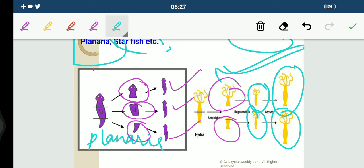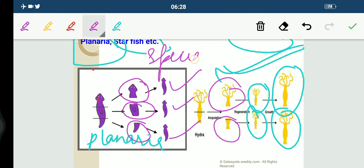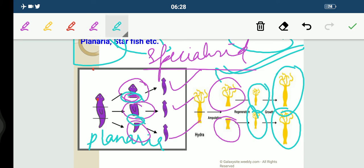If an individual is somehow cut or broken up into many pieces, many of these pieces grow into separate individuals — for example in Hydra and Planaria. Regeneration is carried out by specialized cells. These cells proliferate and make a large number of cells, from which different cells undergo changes to become various types of cells and tissue in an organized sequence. However, regeneration is not the same as reproduction.